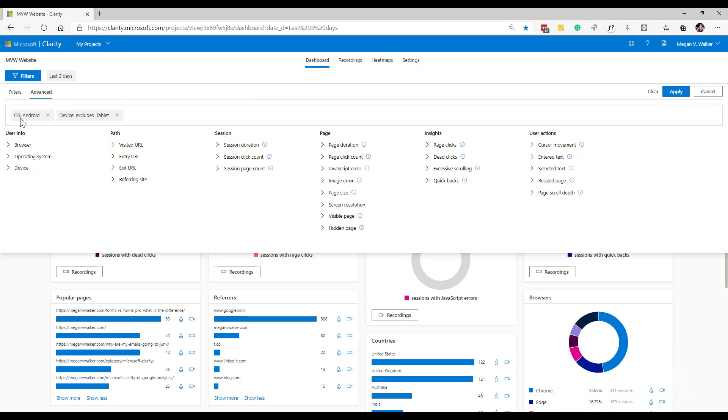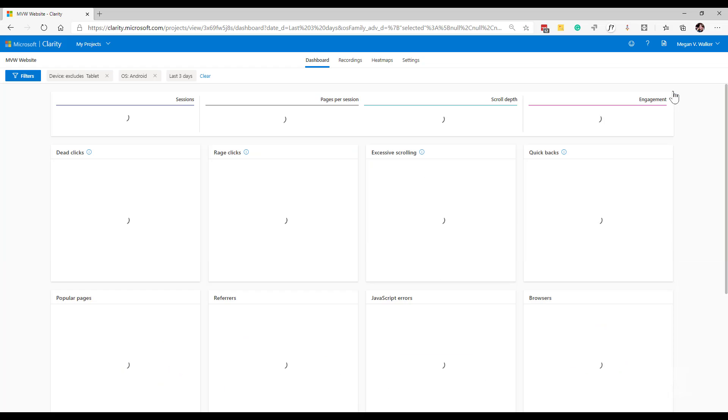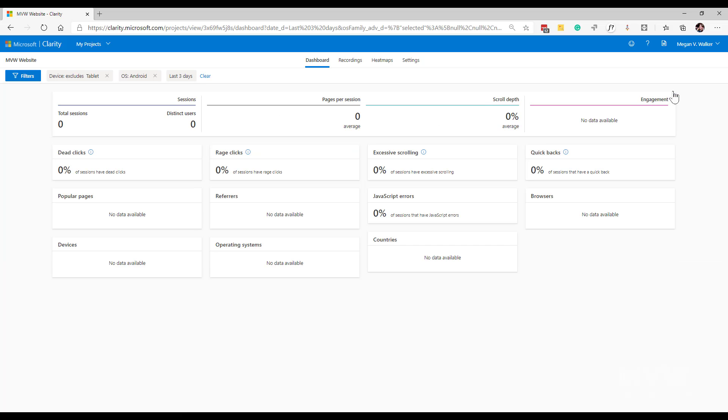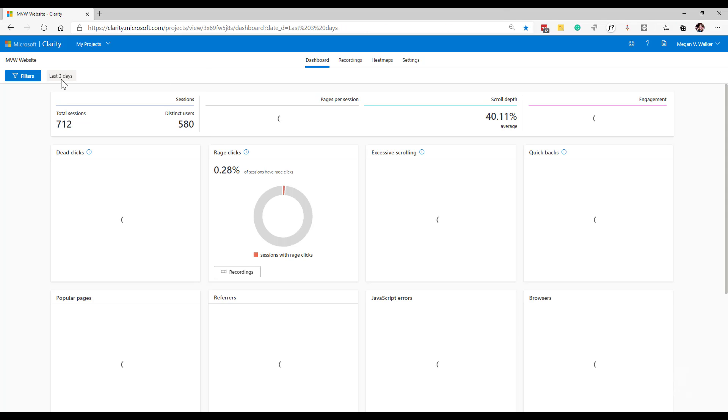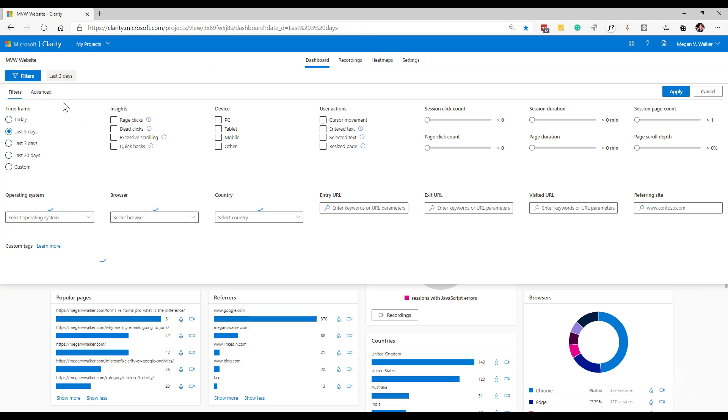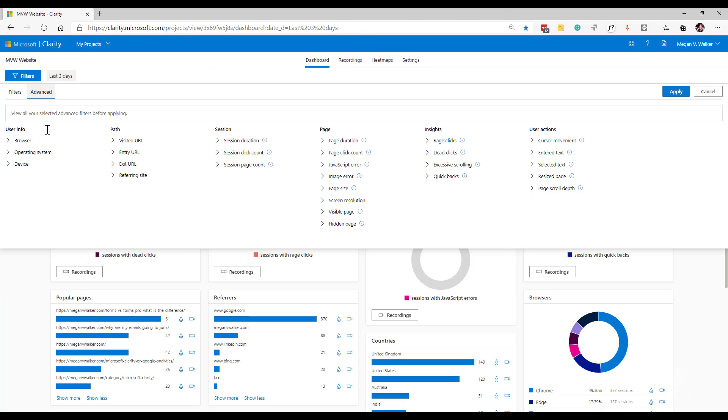So I can set that up. And as I do, when I click and select these things and add them, it starts to build up what that filter is going to look like. Until we click apply, it's not actually going to do anything. Well, I've got nothing that matches that. So let's go ahead and clear that and go back to the advanced filters.